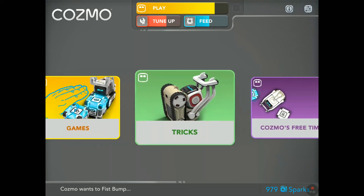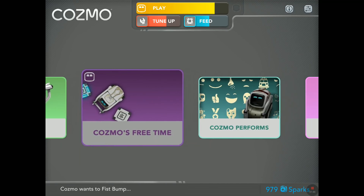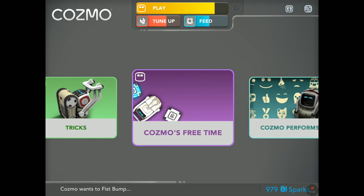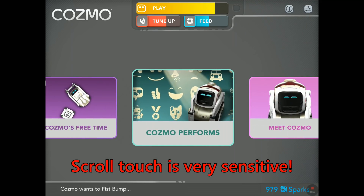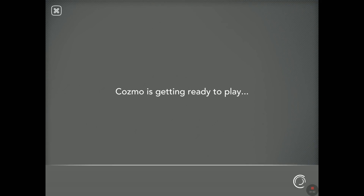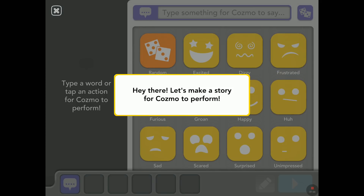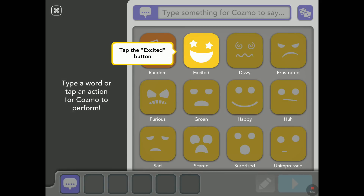There is a second change in the app version 3.1 — 'Cosmo Performs.' This looks major. There's a tutorial, and I'm showing you guys this is the first time I actually downloaded the update, so this is brand new for me also.